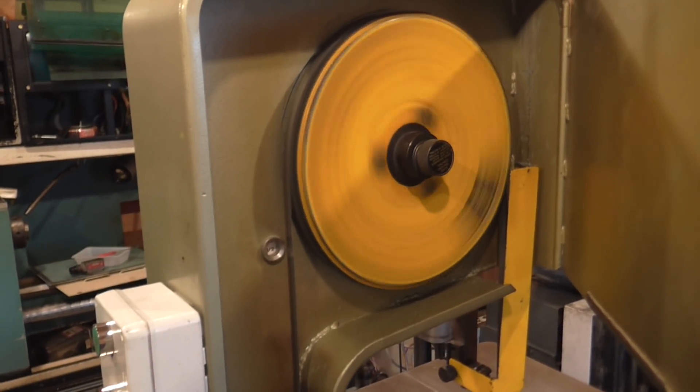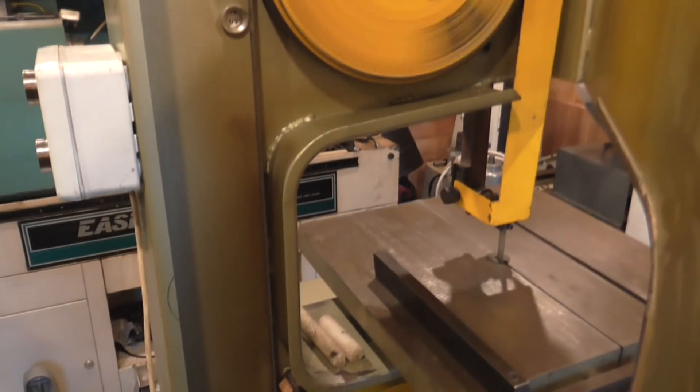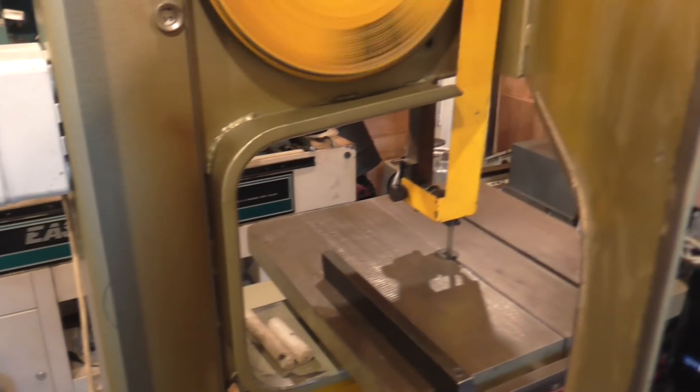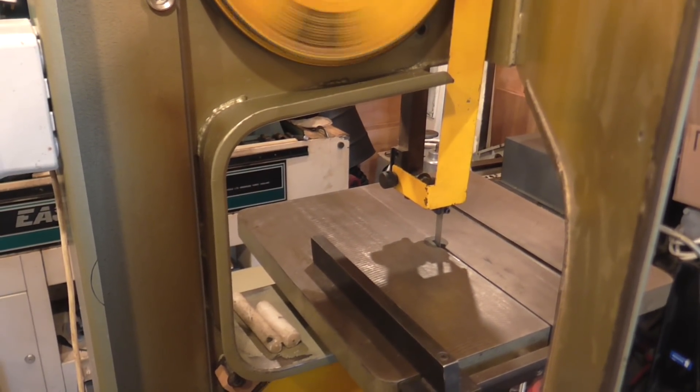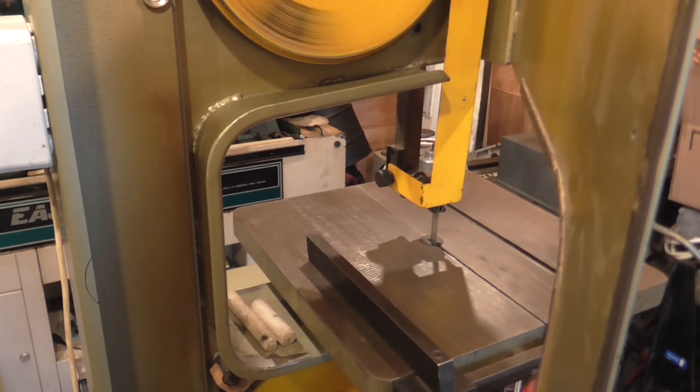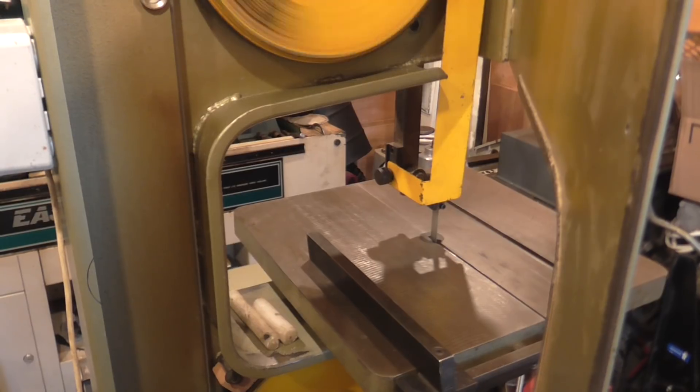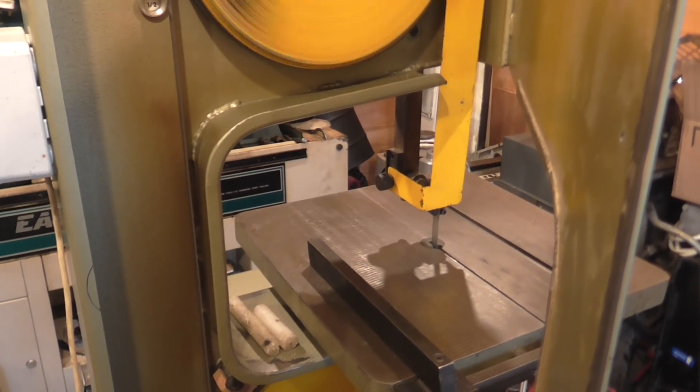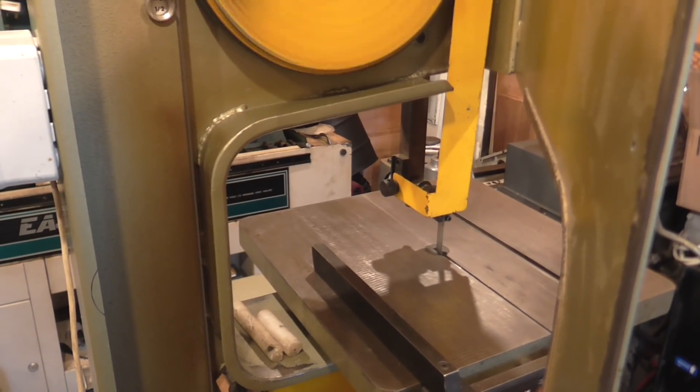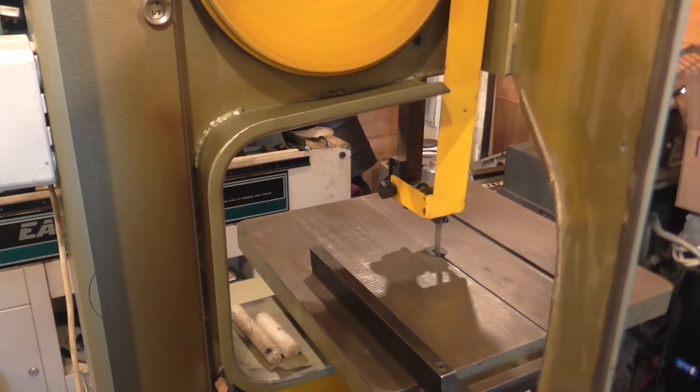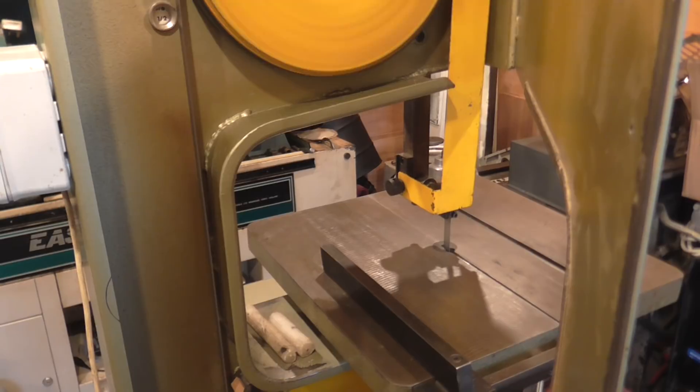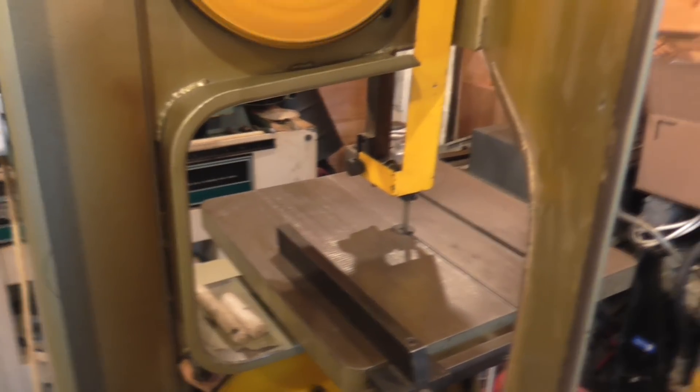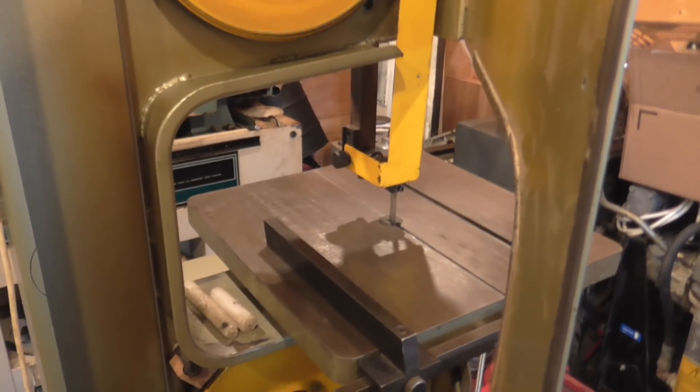It's going very nicely. The resultant blade speed is about 100 meters a minute, which is within the recommended speed for this biometallic blade when cutting carbon steel.